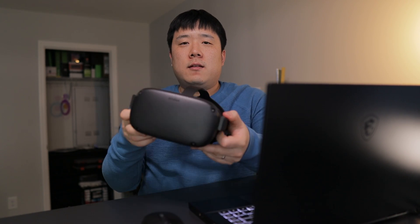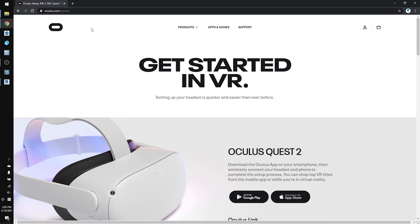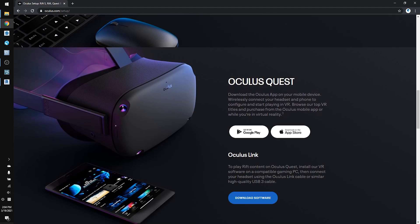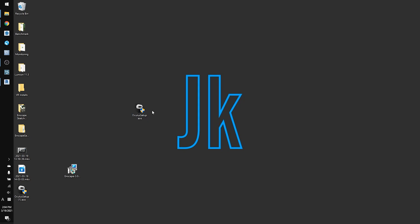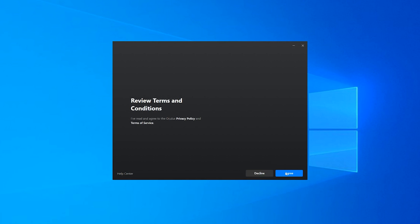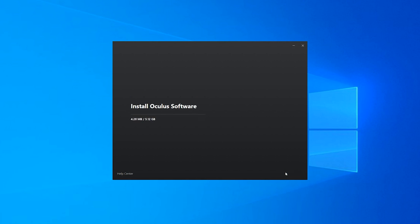Depending on what VR headset that you have ended up purchasing, the process is going to be slightly different. But in my case, I'm going to be using Oculus Quest. First, you're going to need to go to the Oculus website and actually download the software that is meant for Oculus Quest. Once the download file is ready, you can double click on it to install, and then it is going to walk you through the install process as it needs to download a couple of assets into your local machine. It may take a while so you can pause this video until that finishes.